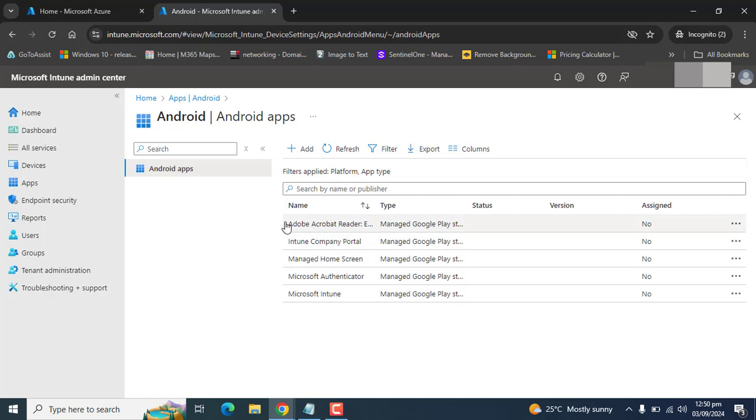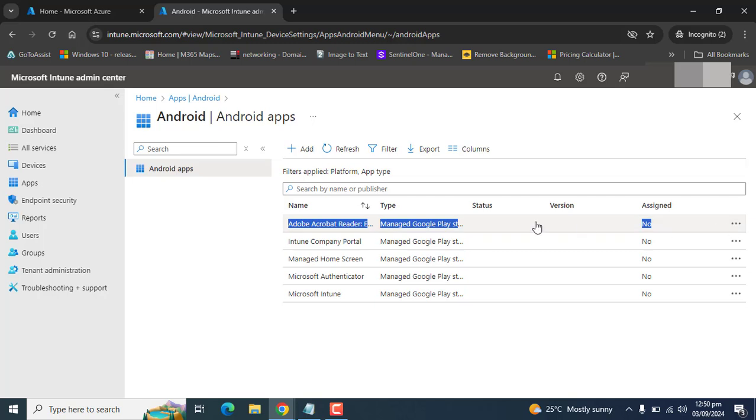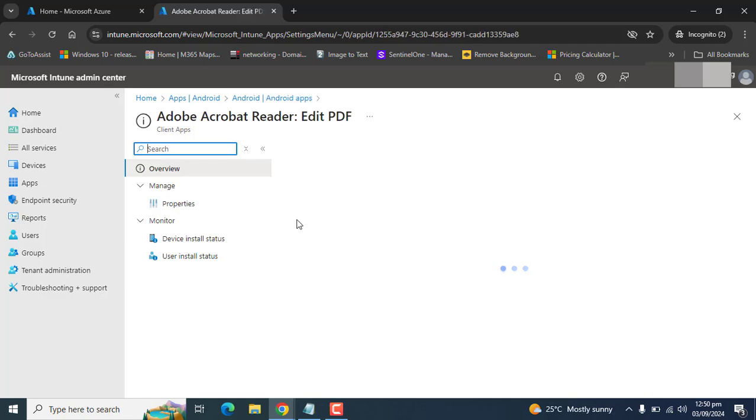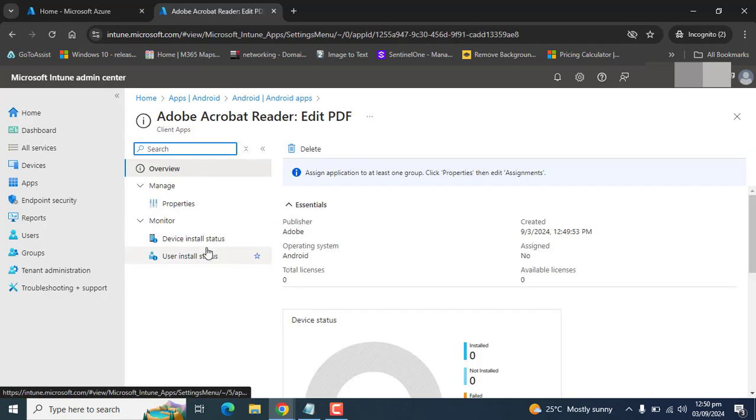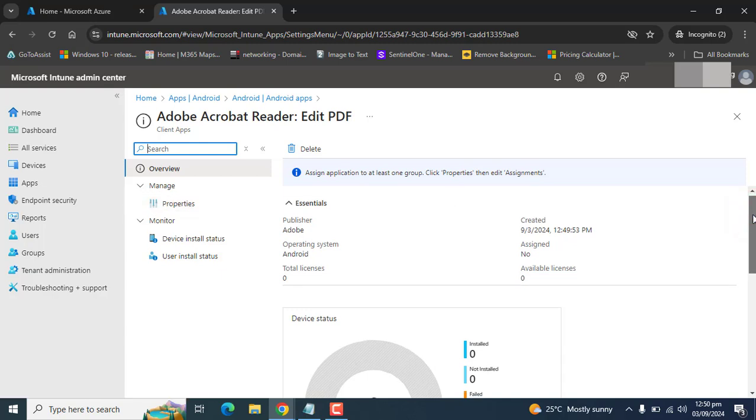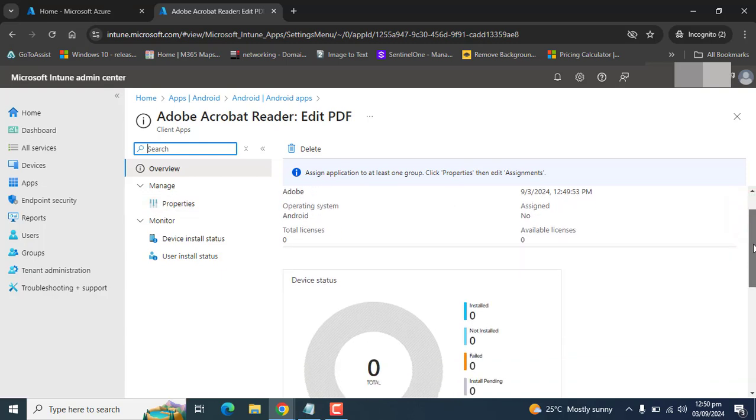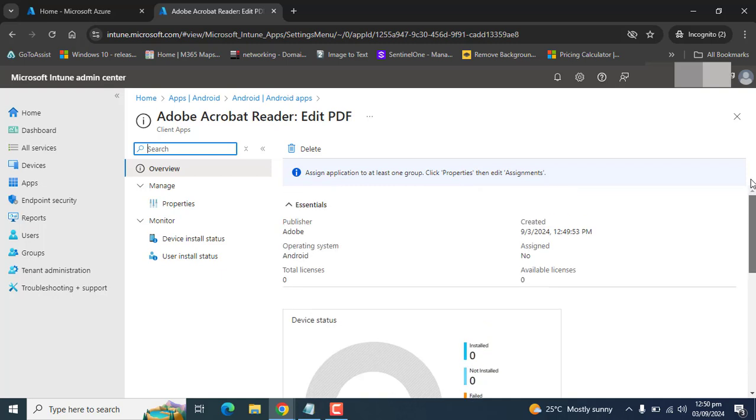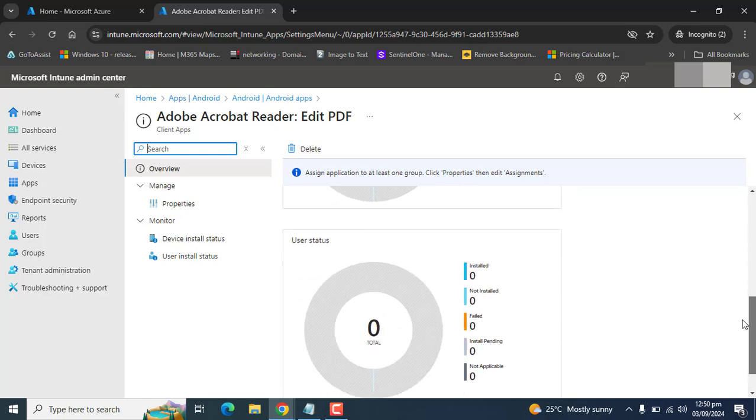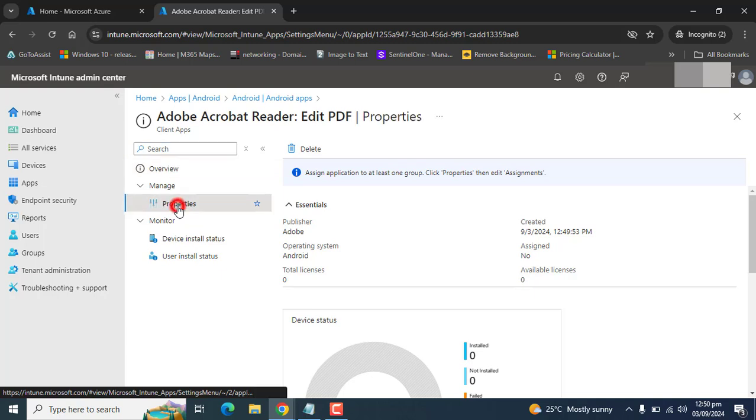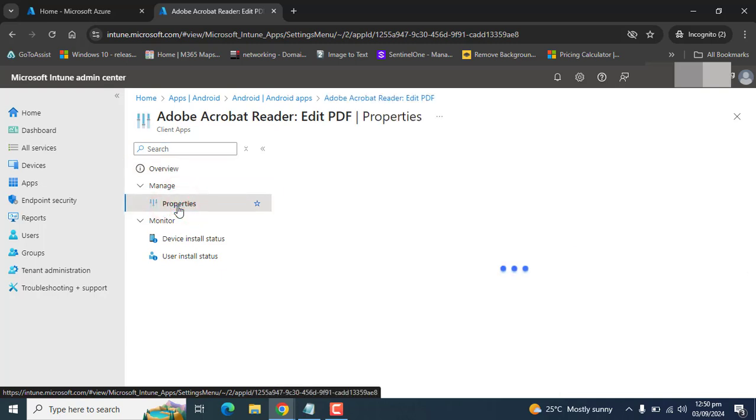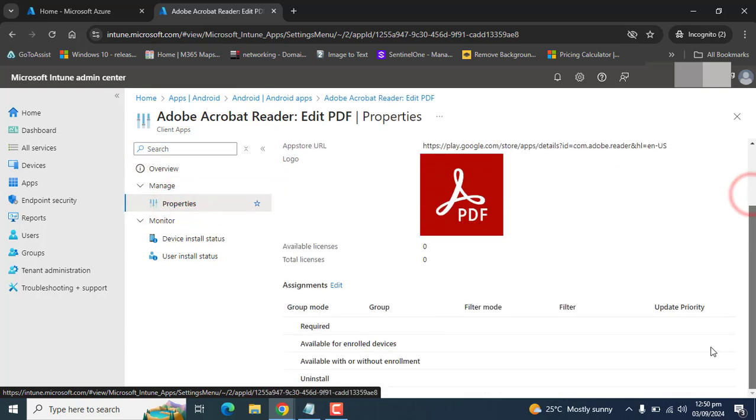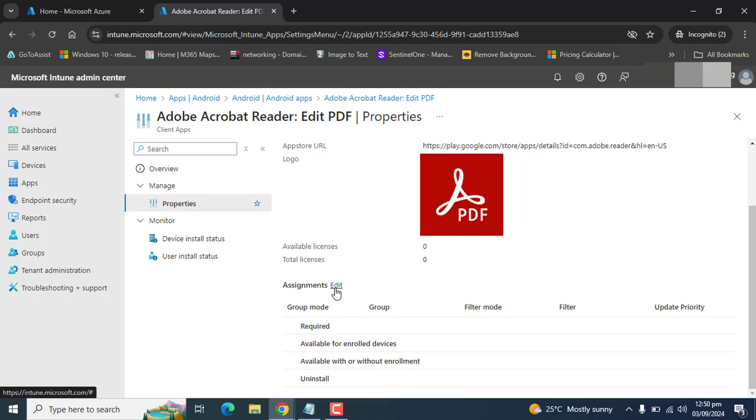Adobe Acrobat Reader comes up here in the list. It's not assigned yet, so let's go ahead and deploy Adobe Acrobat Reader for our mobile devices. In the overview section you can see all these properties, users, status, UI status, but we want to go to properties under the manage section and we want to confirm the assignment.